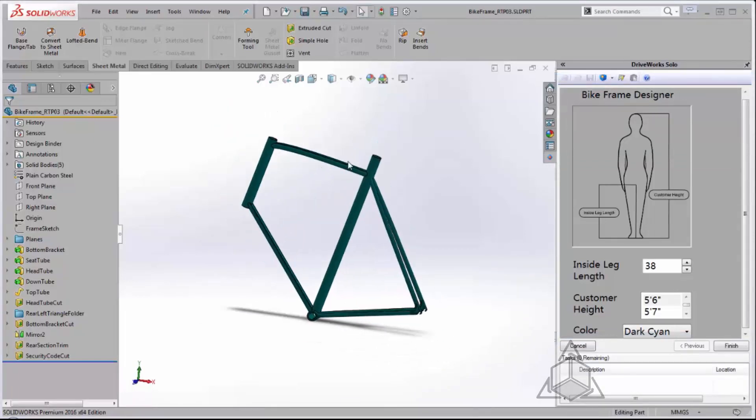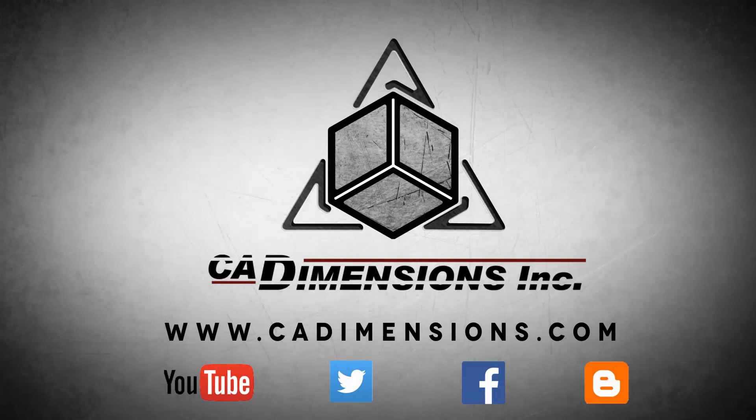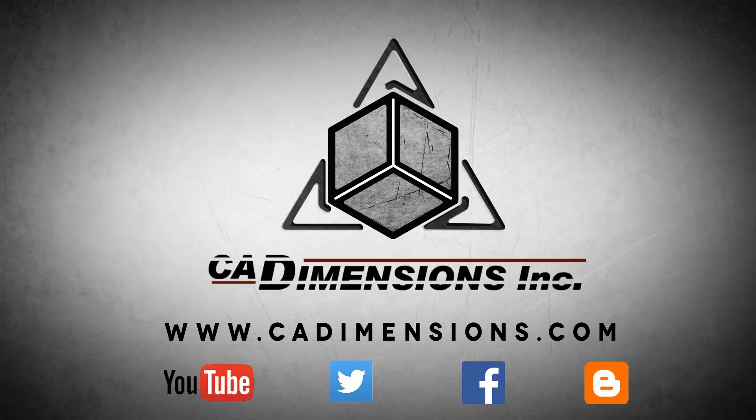Thanks for watching another CAD Dimensions tech tip. We hope you're able to join us for our next week's session. Don't forget to check us out on YouTube, Twitter, Facebook, and our blog for more great content by clicking on the links in the description below.